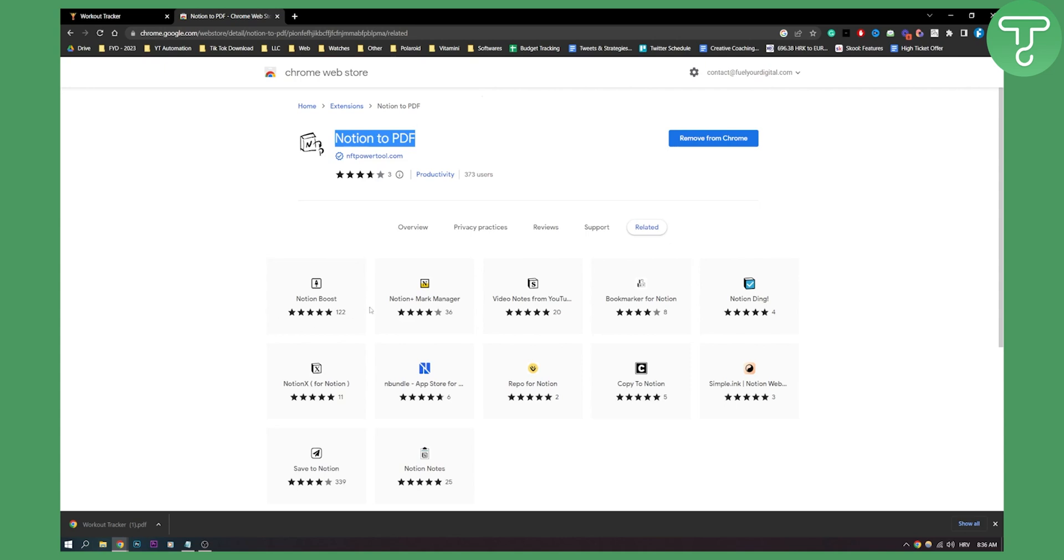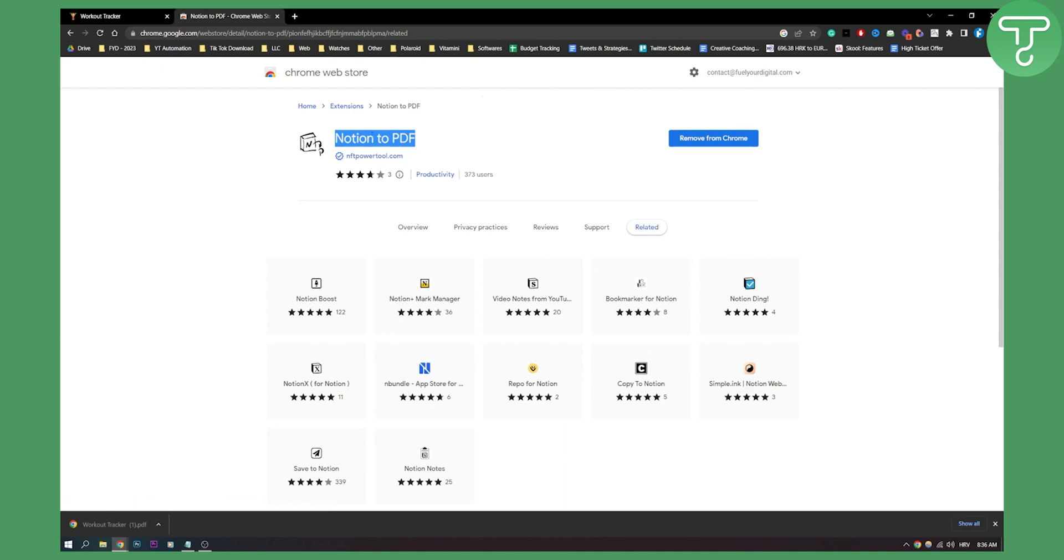As you can see you have a lot of different Notion plugins that you can use. This one is in particular for this tutorial.